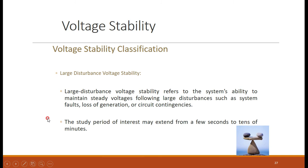Large disturbance voltage stability refers to the system's ability to maintain steady voltages following large changes in system parameters such as faults, loss of generation, or circuit contingencies — these are the causes of large disturbances in the power system that cause voltage instability. The study period of interest may extend from a few seconds to tens of minutes, during which the consequences of these large disturbances are observed.